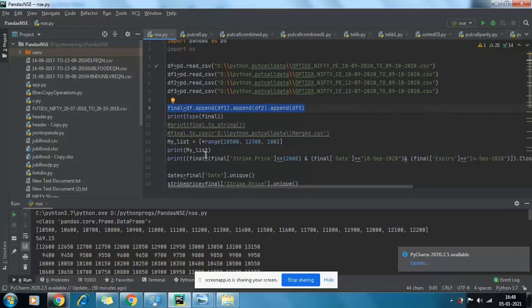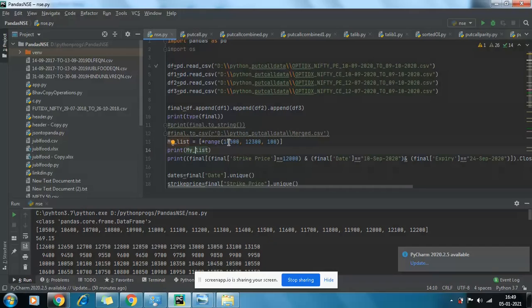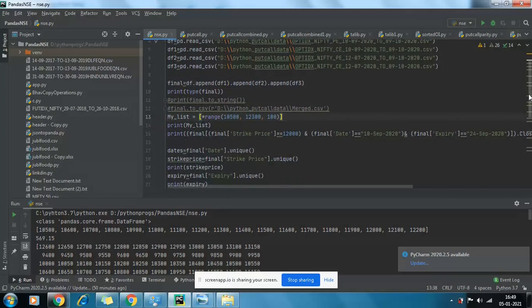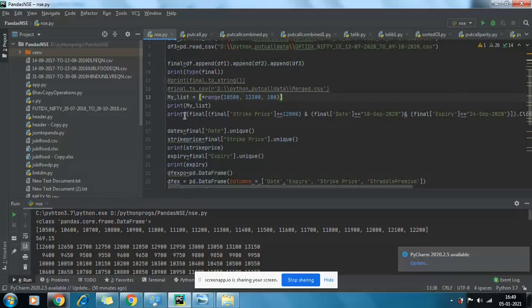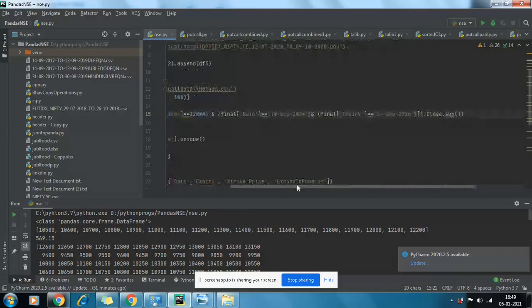This is an interesting function — 'my_list' is a list in which I'm defining a range, because we want to see the straddle only for a significant range. If the index is around 14,000, there's no point looking at premiums for the 11,000 or 10,500 call. So I've given the range 10,000 to 15,000 for study purposes, with a step of 100 — so 10,500 then 10,600, not intermediate strikes of 50.